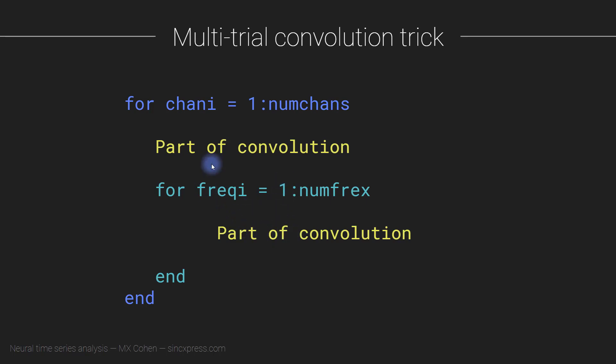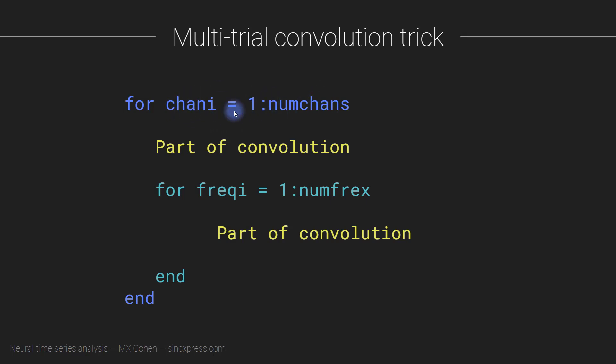So these are the main two tips that I wanted to discuss in this video. Depending on exactly what kind of data set you have, you might also be able to make this convolution go even faster. For example, you might not need this loop over channels because you can take advantage of the matrix input into the FFT function. So you can compute the FFT on all of your channels simultaneously, without having to loop through channels. Now, whether that's a good idea, or even possible, depends on how much data you have. But it's something to think about. It's something I will also discuss in the code a little bit more.